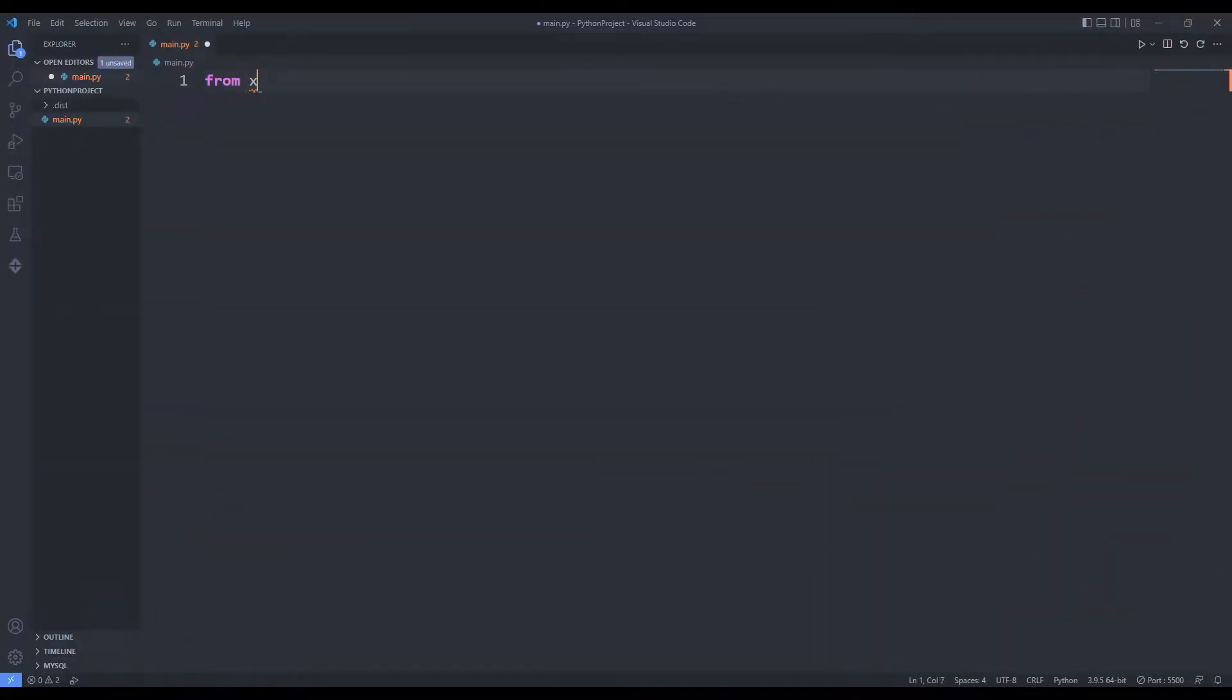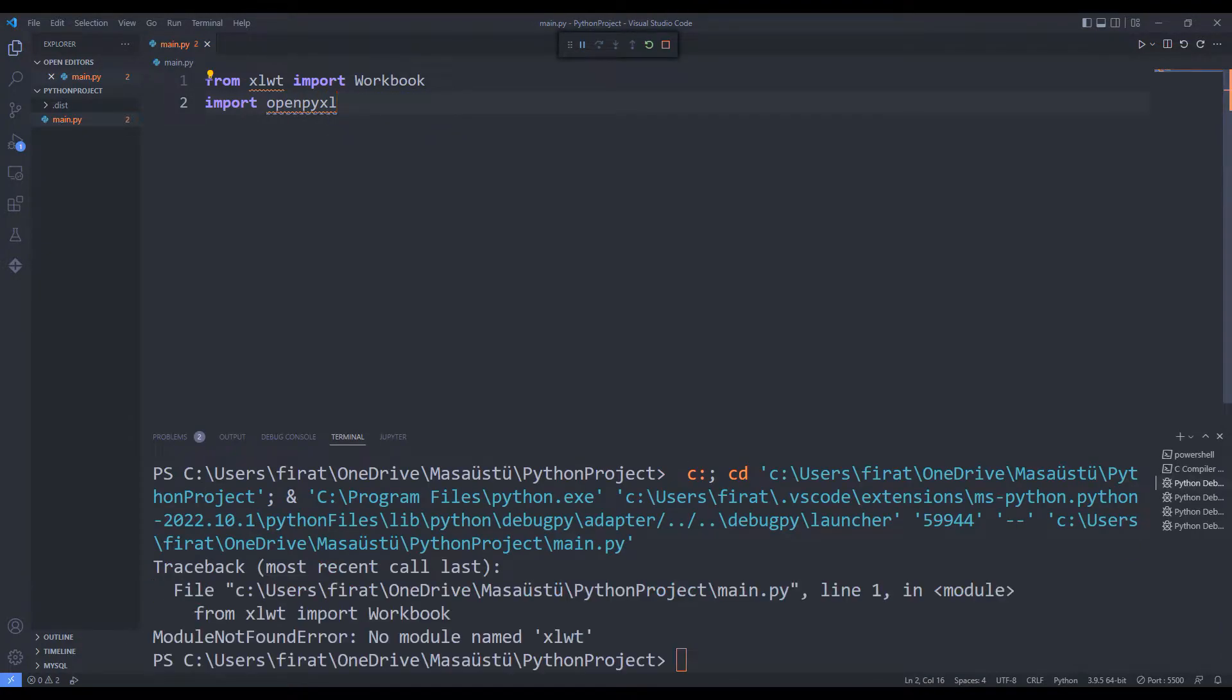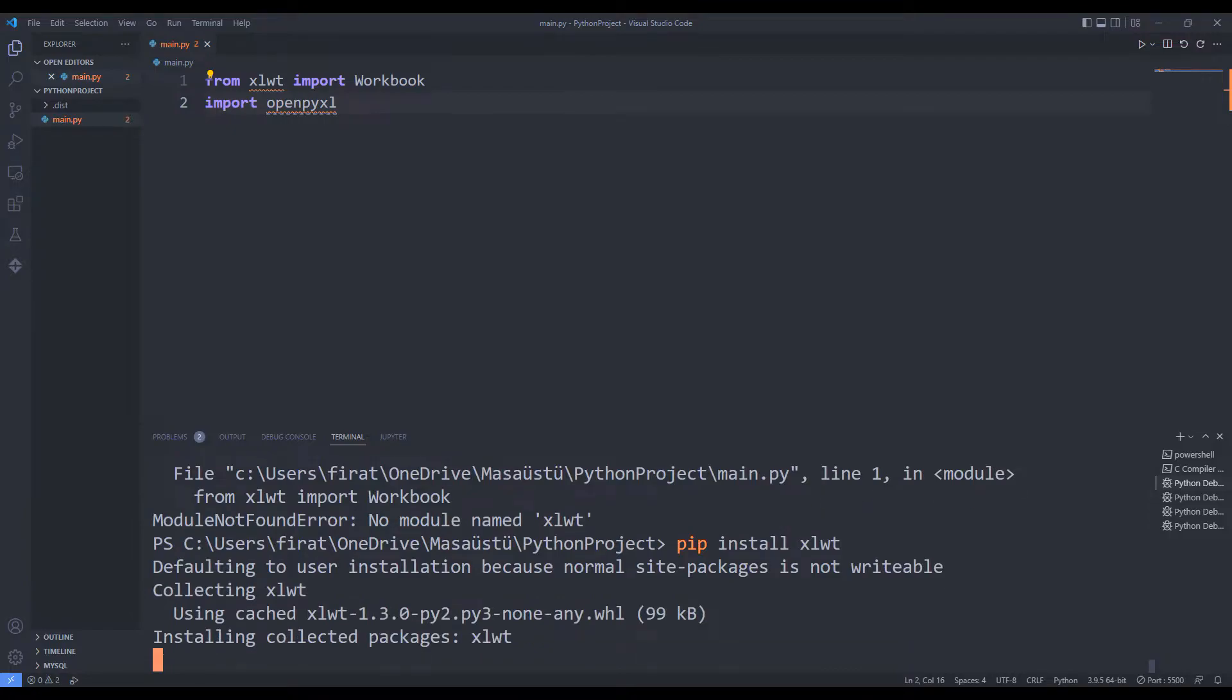I am adding both libraries to the project. I need to install the libraries to be able to use them in the project. I can install both libraries using the keywords pip install.